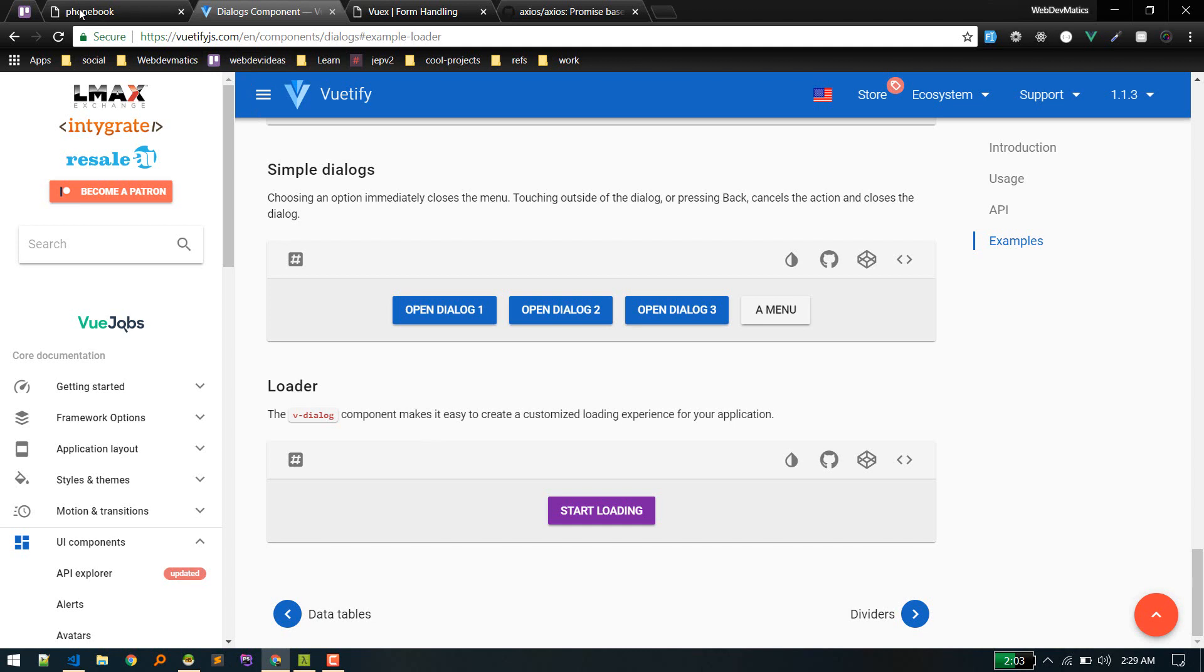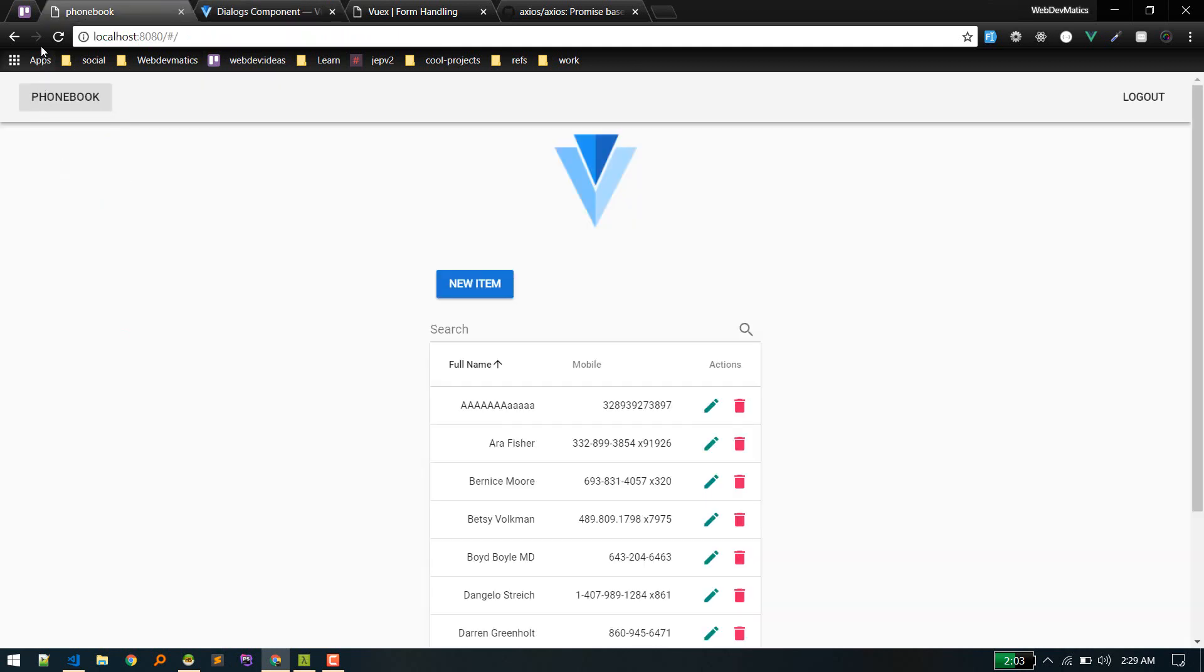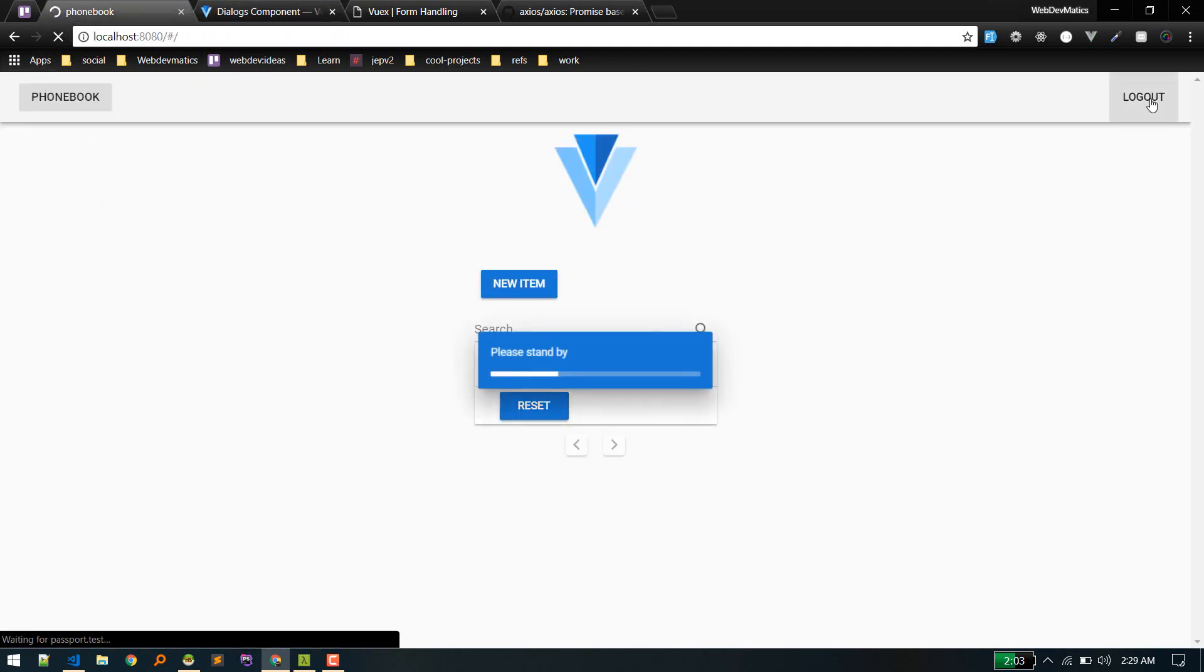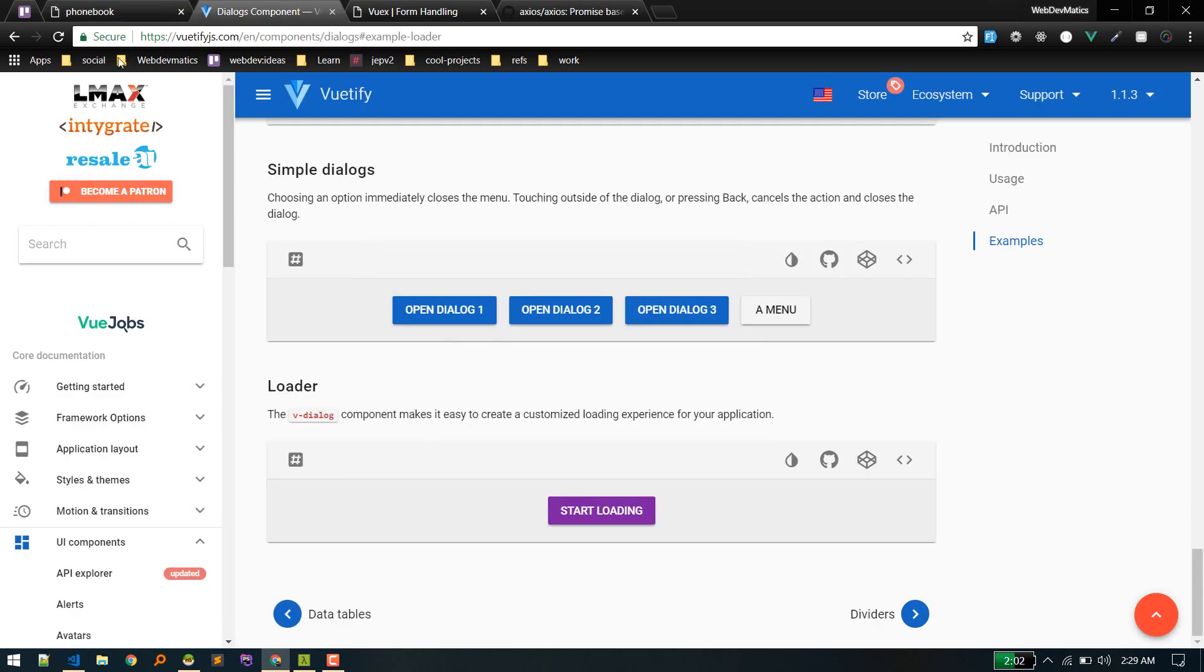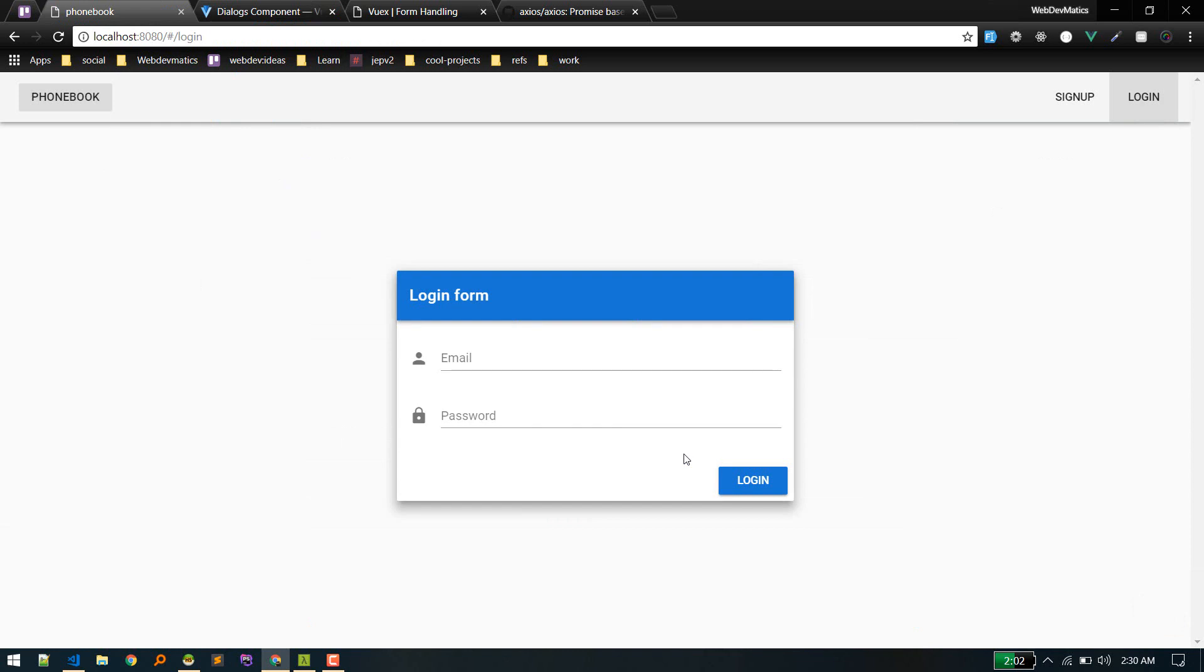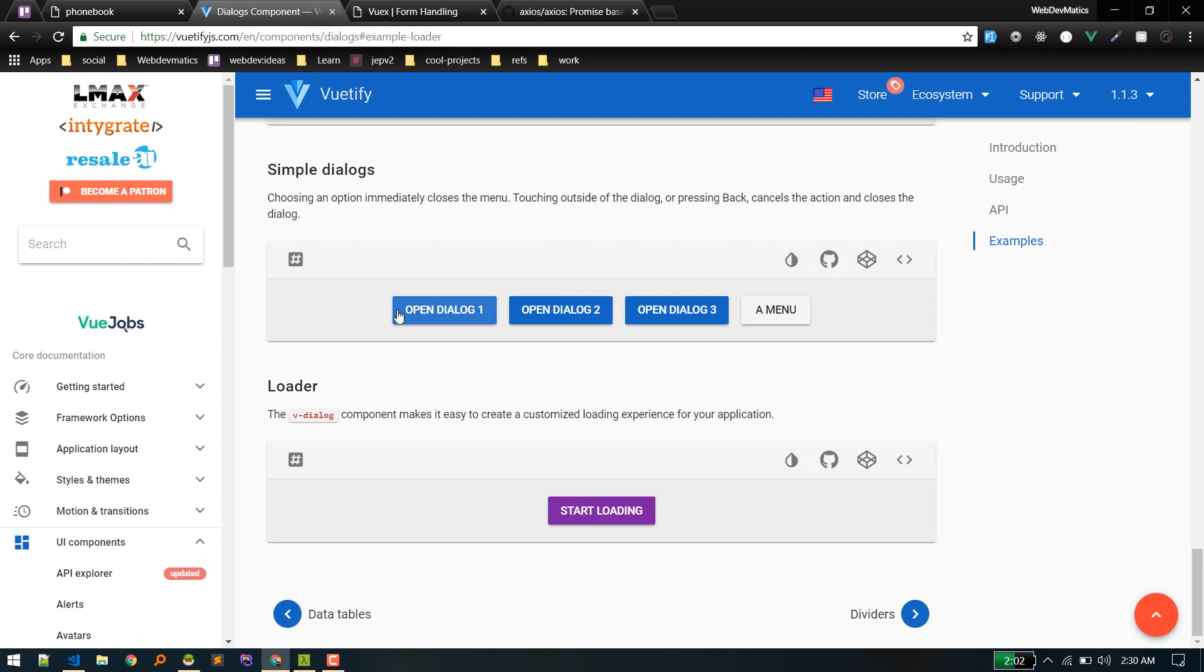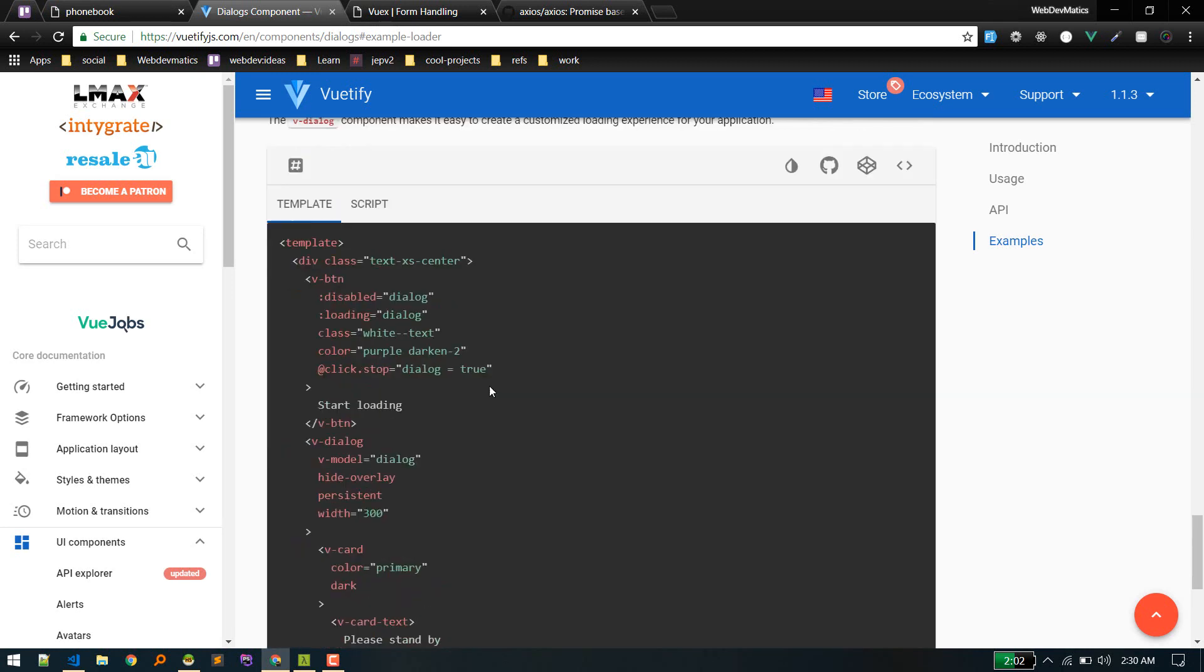So we will add this to our application. Currently, I've already added it, but I'll show you how I did that. Adding a loader is a great way to enhance the user experience. So we'll copy the code from here into our application.